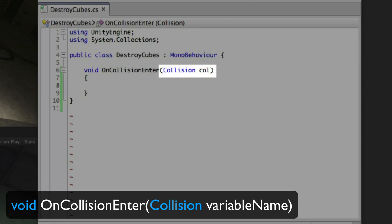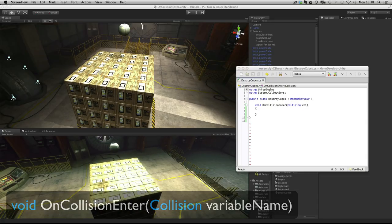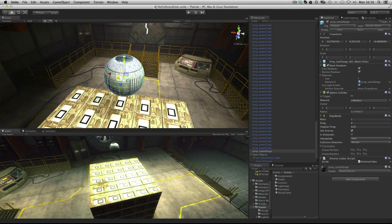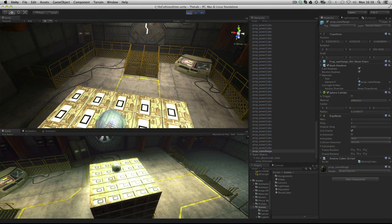From this, you can query the collision to find out information about the object collided with. In this example, our ball is bouncing around with a bouncy physic material and hitting power cubes.